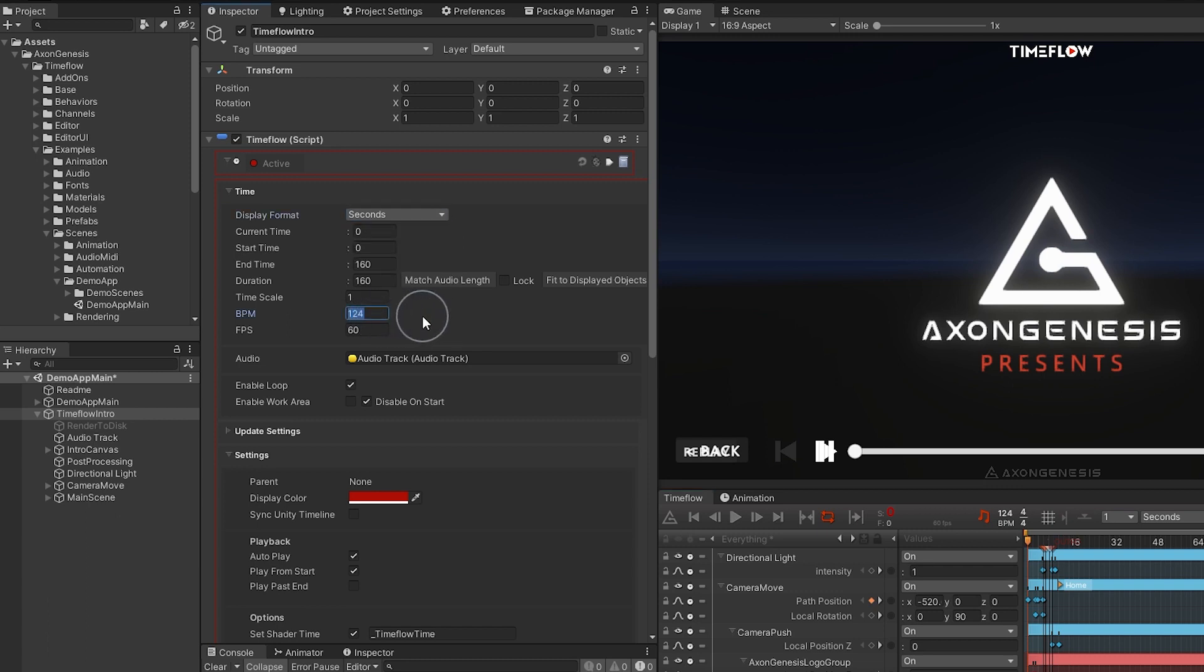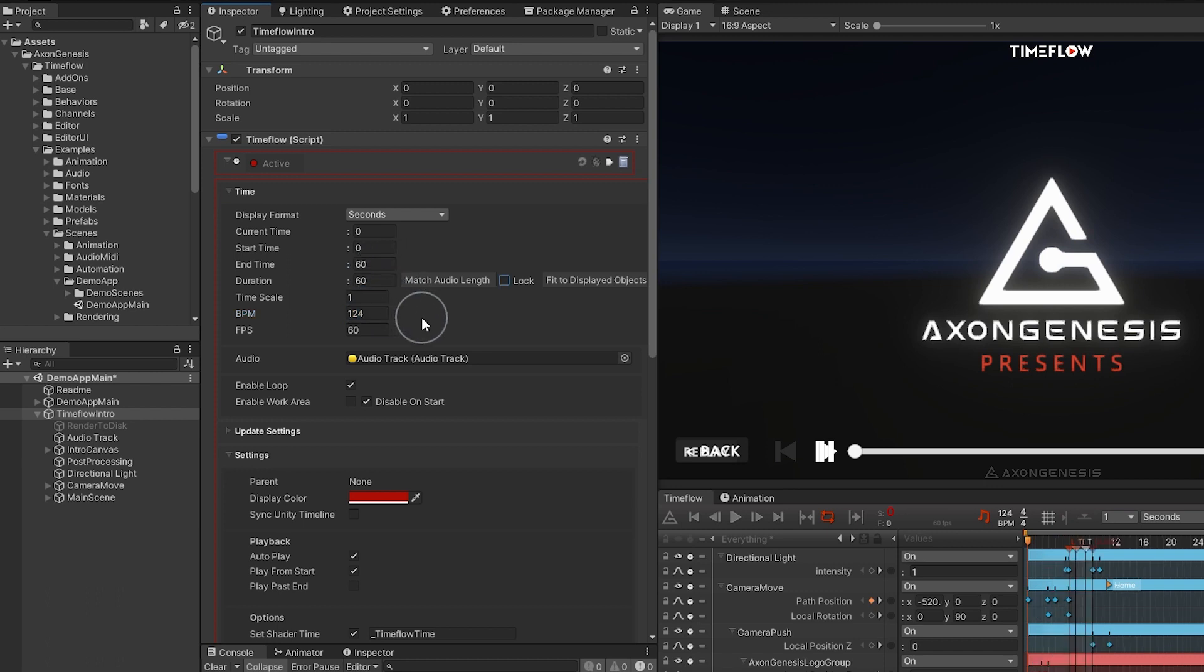Each instance of time flow has a set duration which can easily be changed at any time simply by entering a new value. You can also set a target frame rate and optionally enable or disable looping.